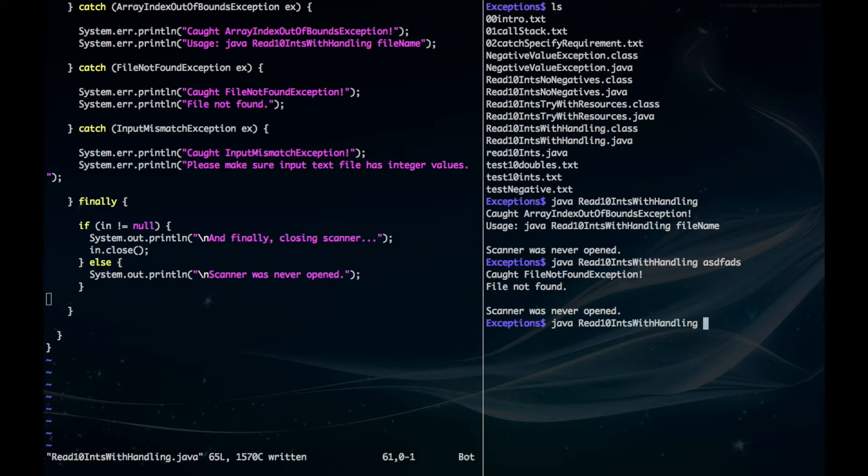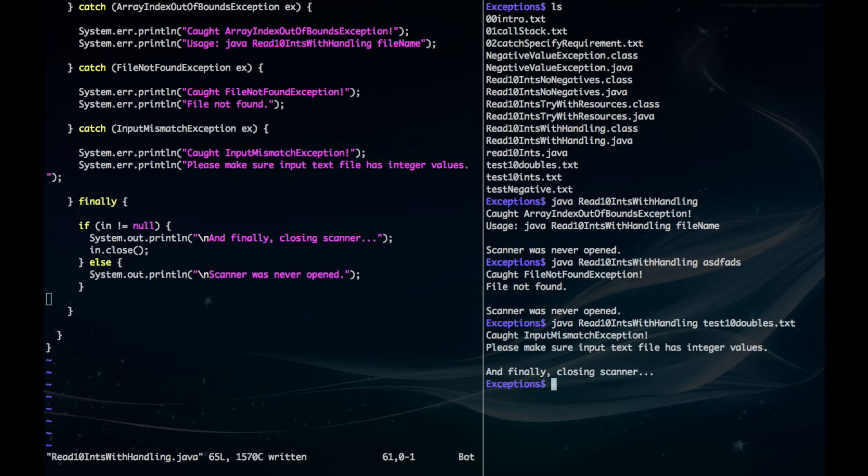Let's say we accidentally put in 10 doubles instead of ints. That will also give an input mismatch exception.